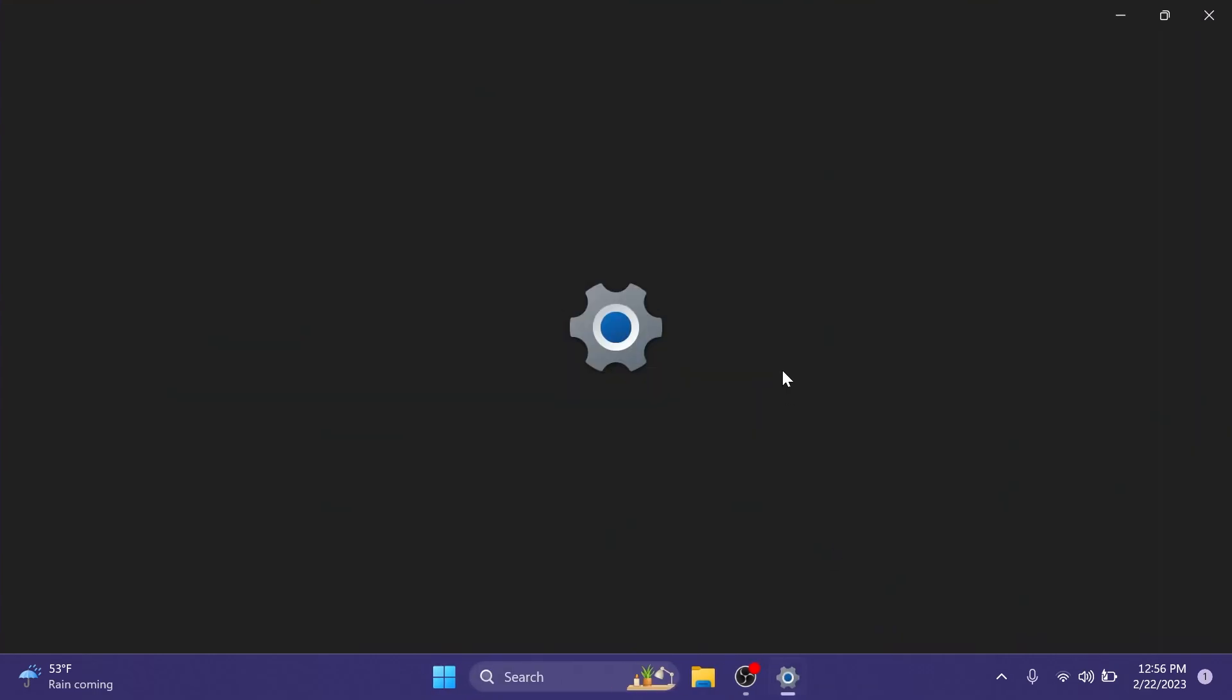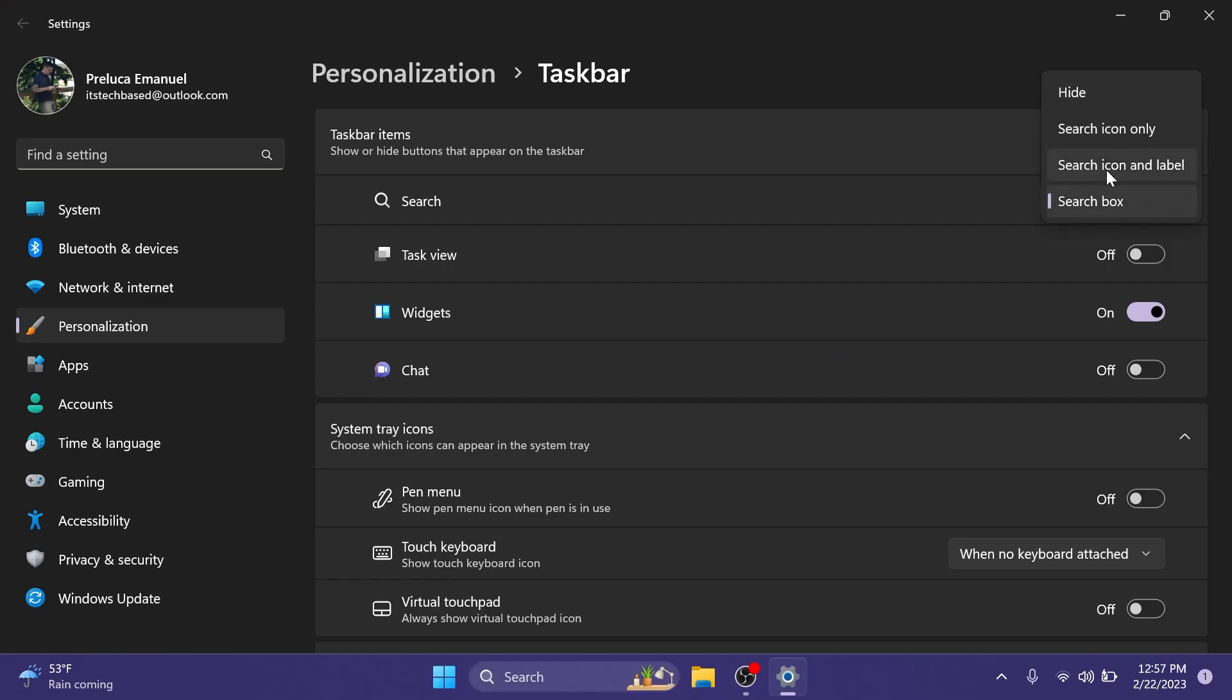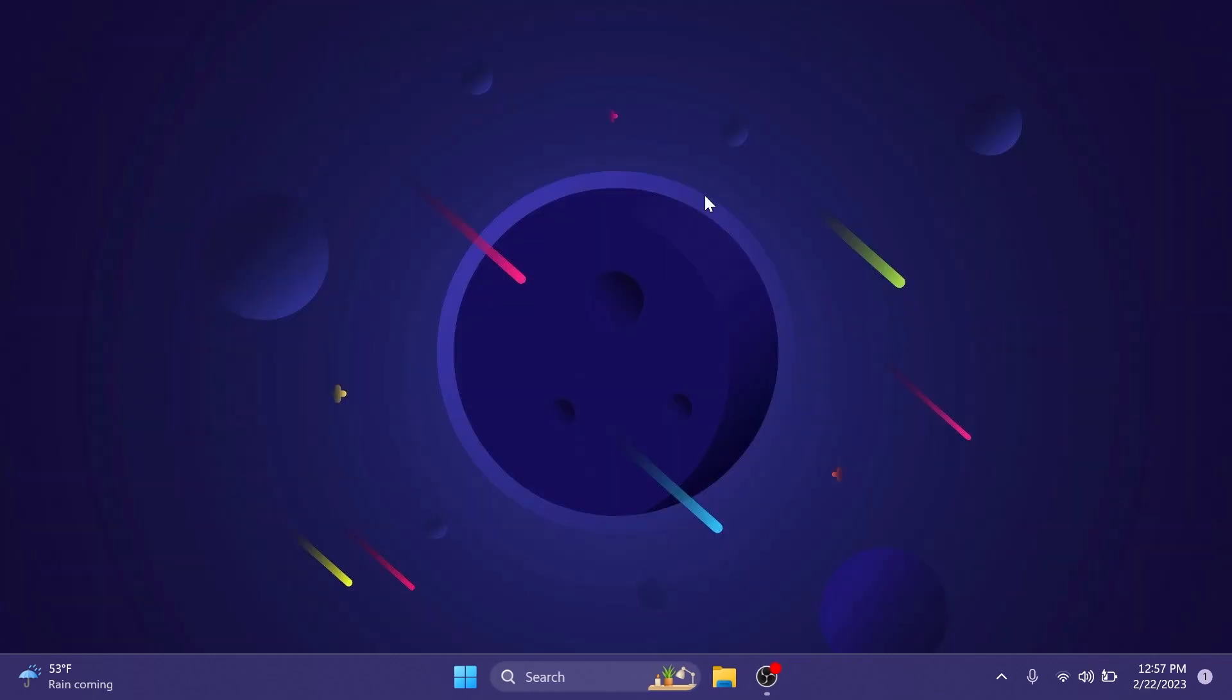If you right click on the taskbar and then go to taskbar settings you will have this new drop down which will allow you to hide the search box, see only the search icon, the search icon and label, or only the search box.